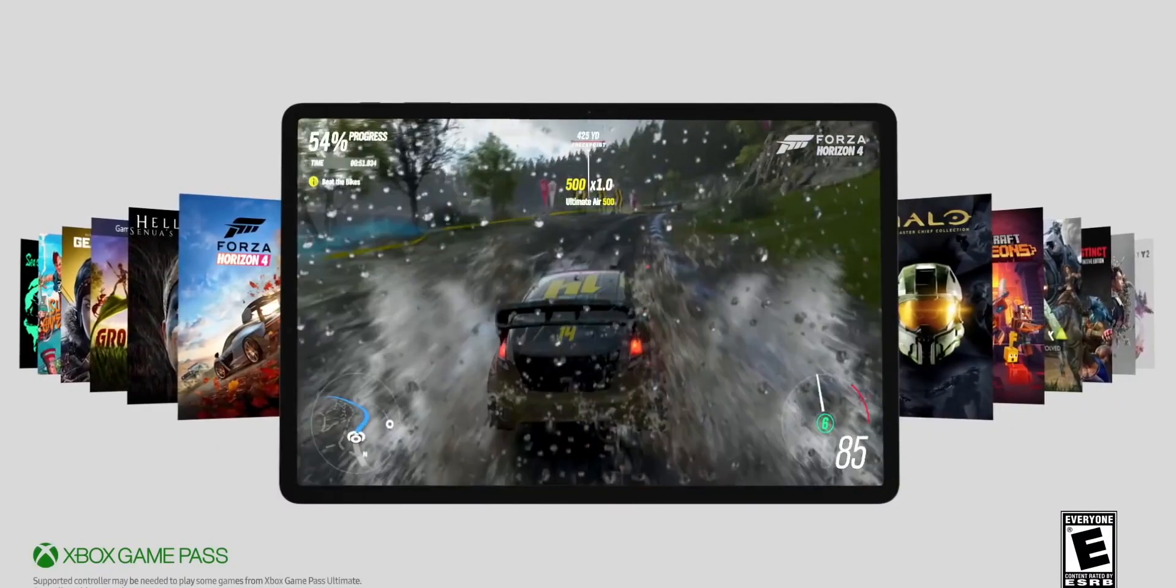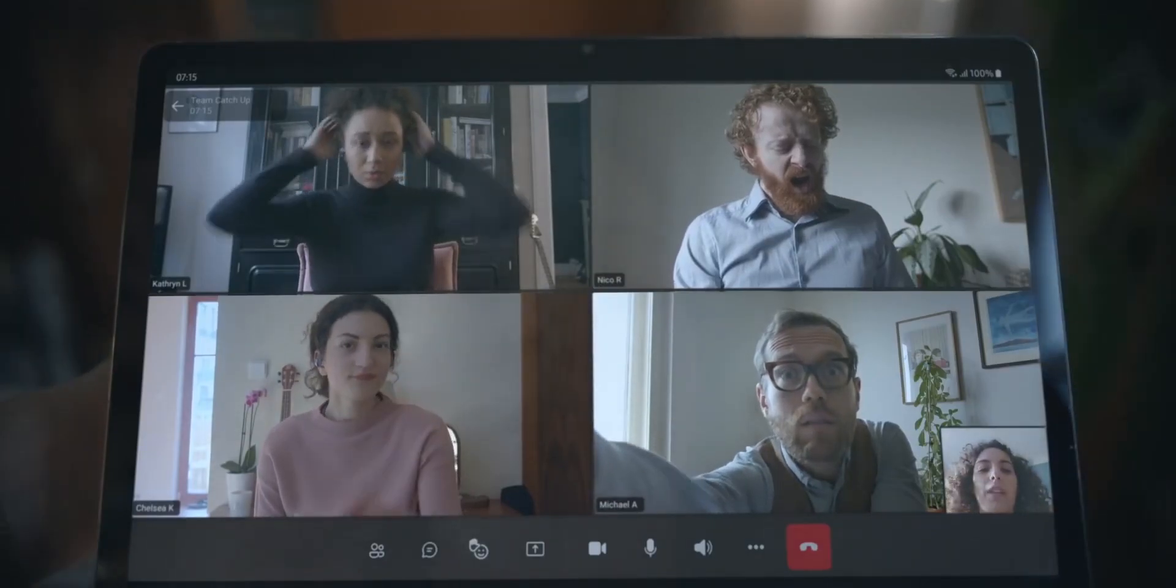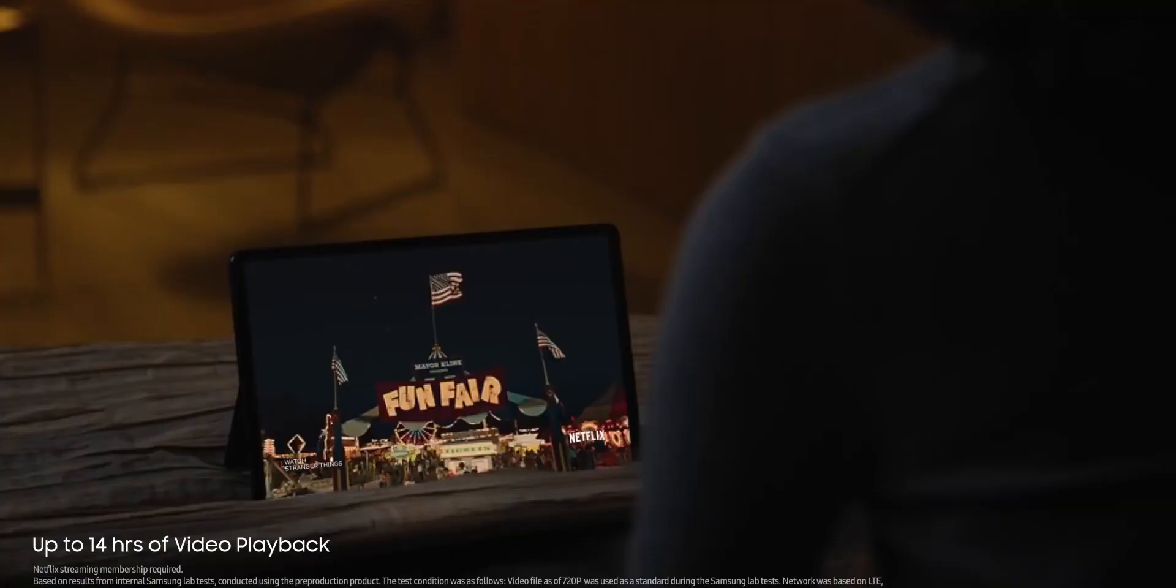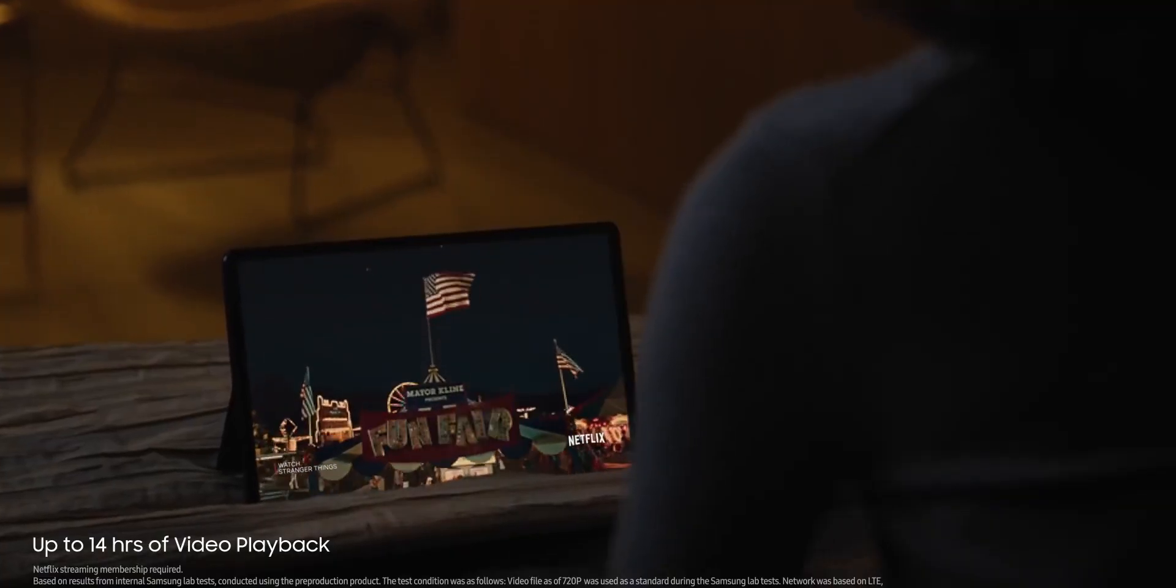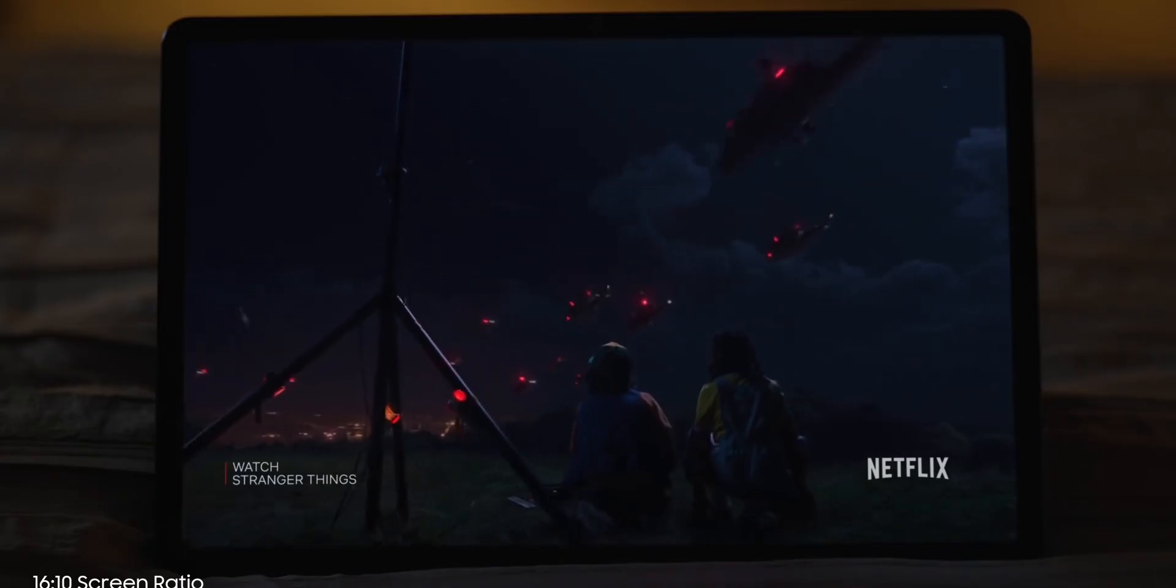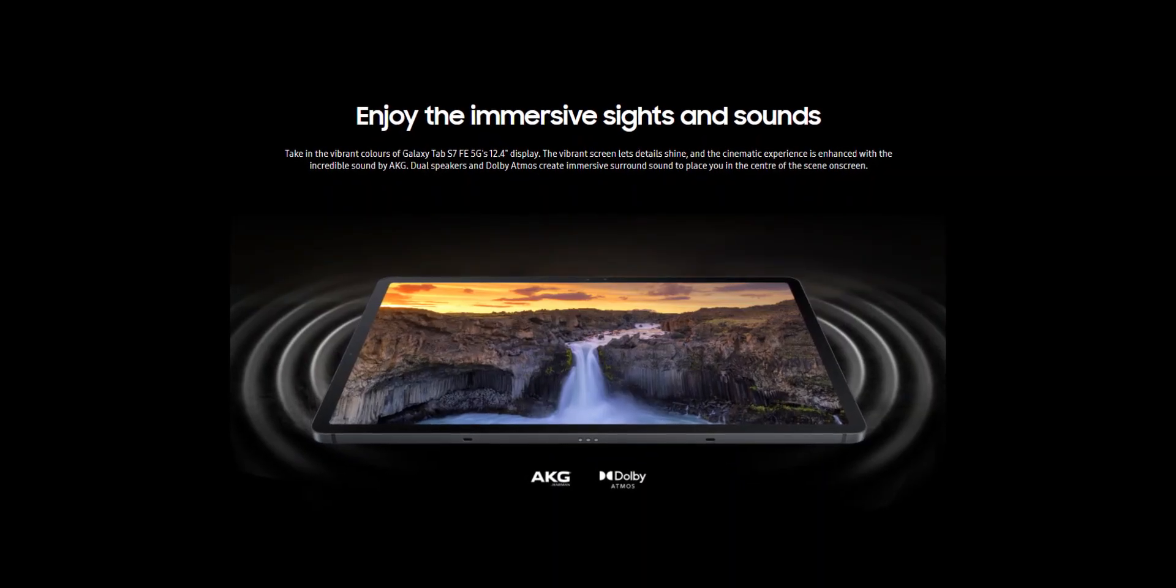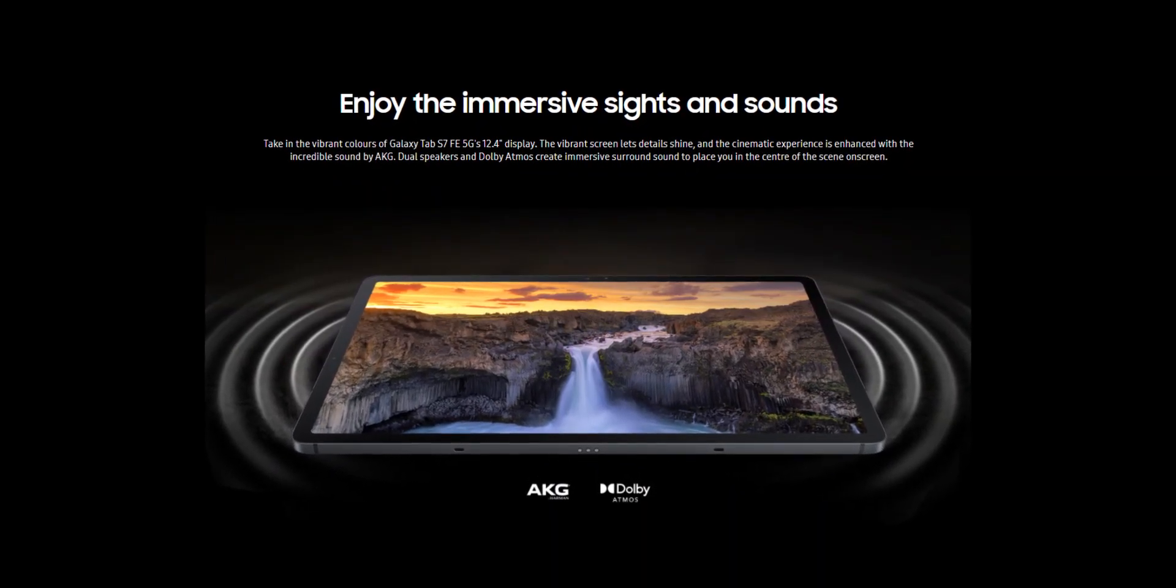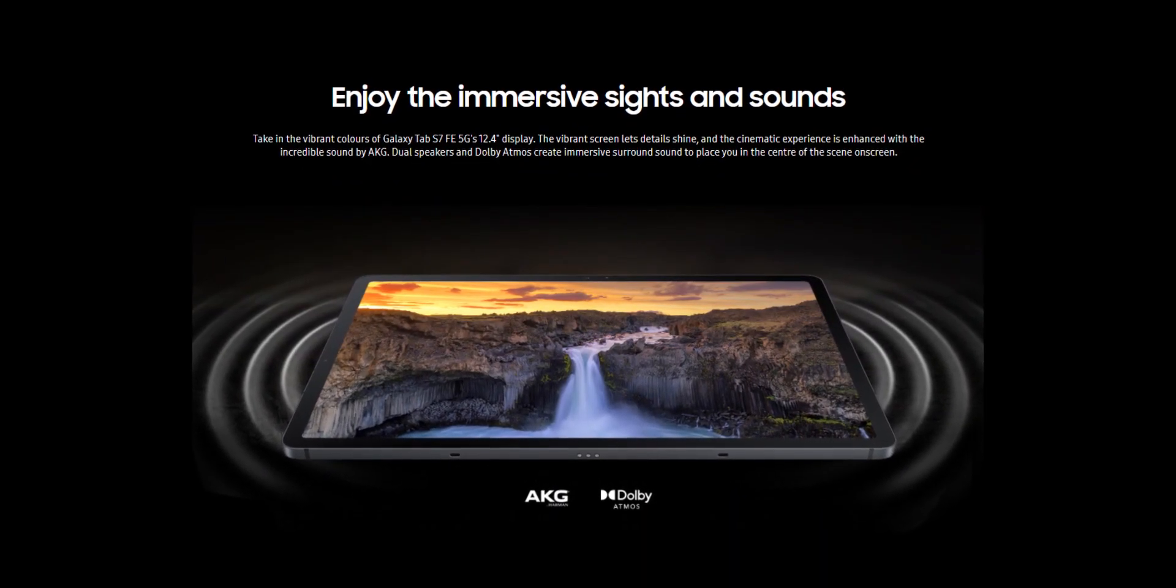On the connectivity side, the tablet has 5G connectivity, Wi-Fi 5, Bluetooth 5.0 and GPS. There's a USB-C port, but no headphone jack. The tab does come with AKG stereo speakers with Dolby Atmos support.